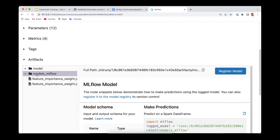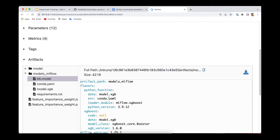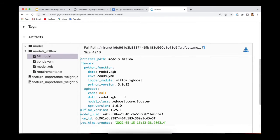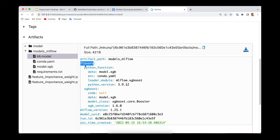If we save the model using this method, you can see that a bunch of files are saved here. The most important one is this file called MLmodel, which is created by MLflow to store information about the model itself. For example, the artifact path indicates where the model lives.